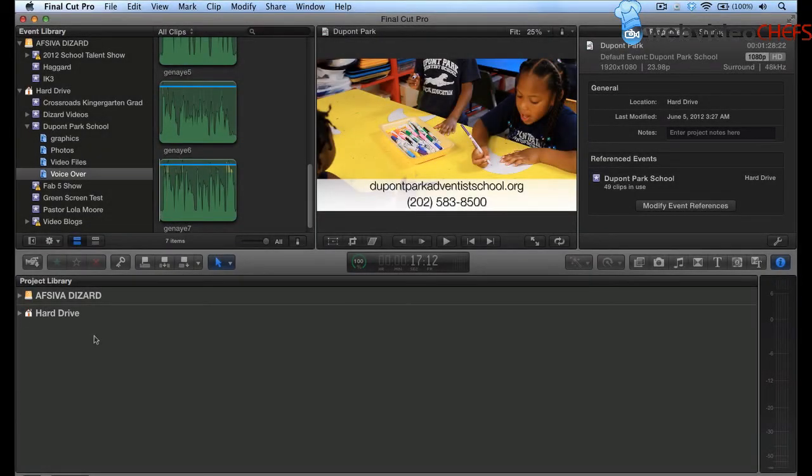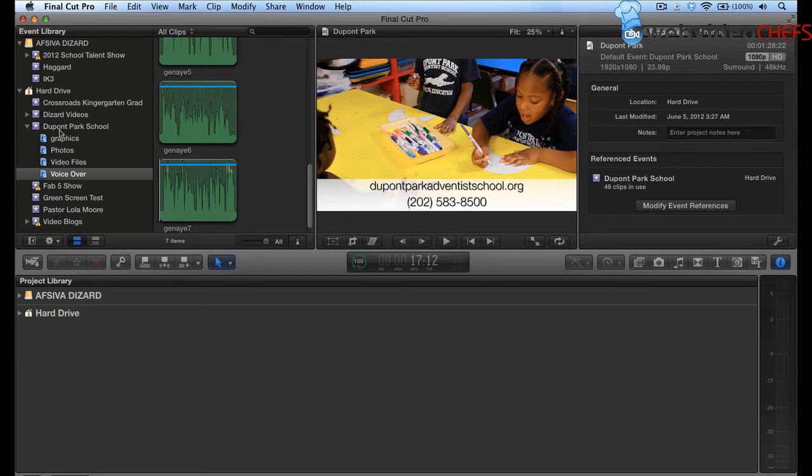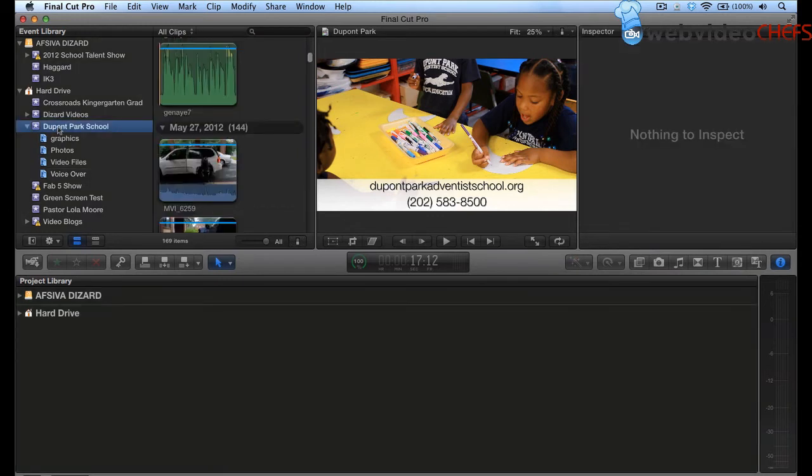Okay, I'm in Final Cut Pro 10. And as you see, I have my hard drive here. And in order to back something up, we have my main hard drive, what I'm working from, DuPont Park School. And then I have this Siva Dizard hard drive, and I'm going to back everything up.